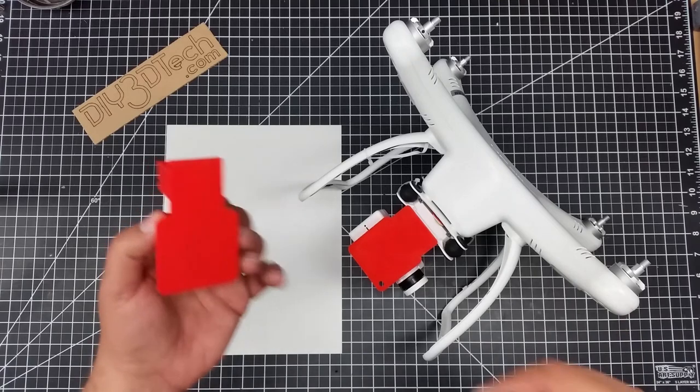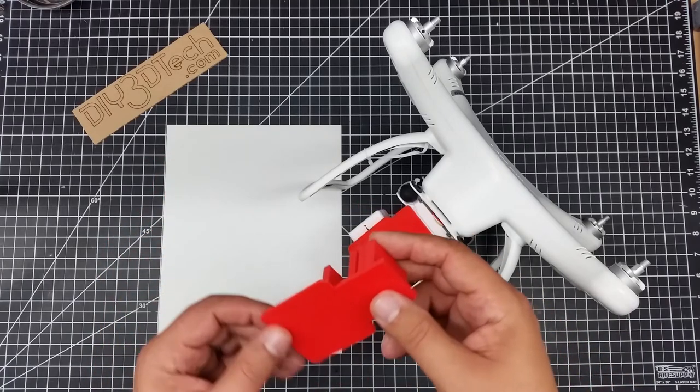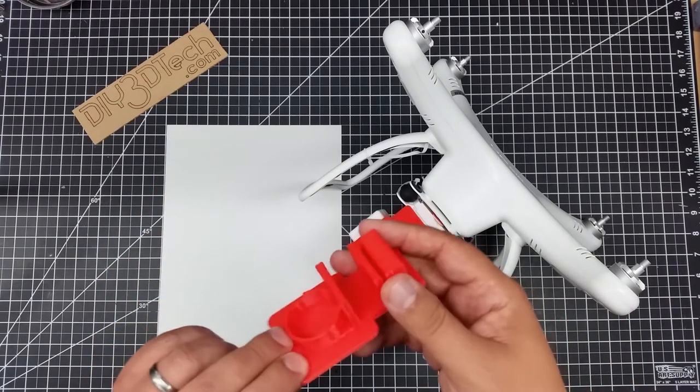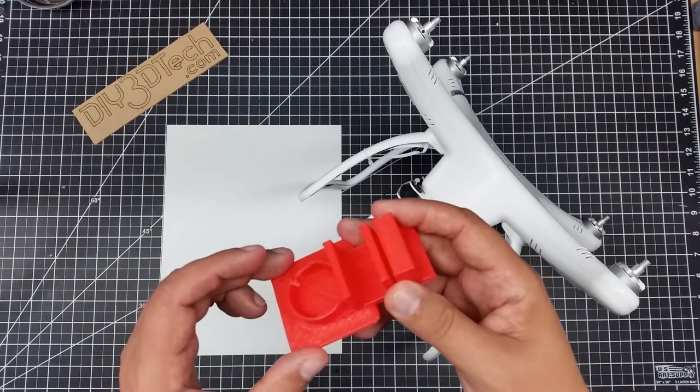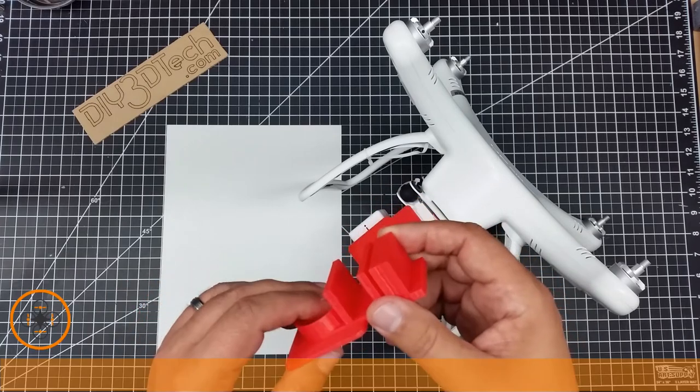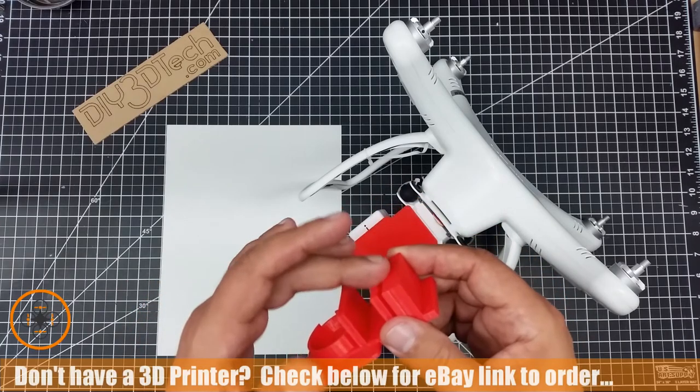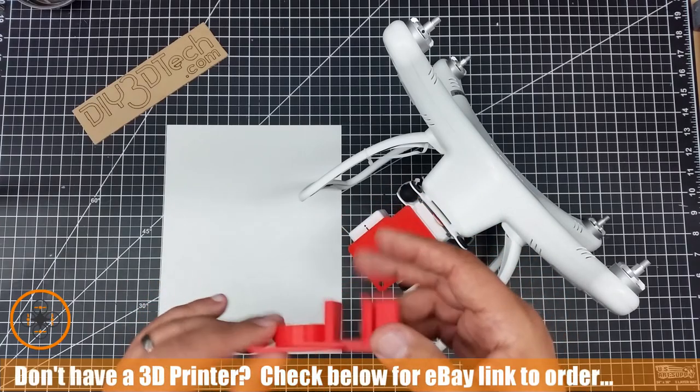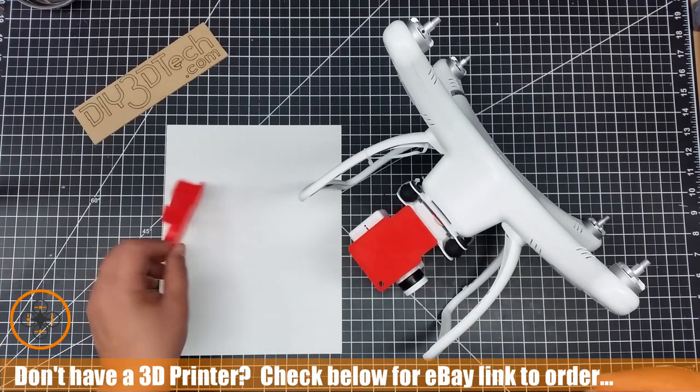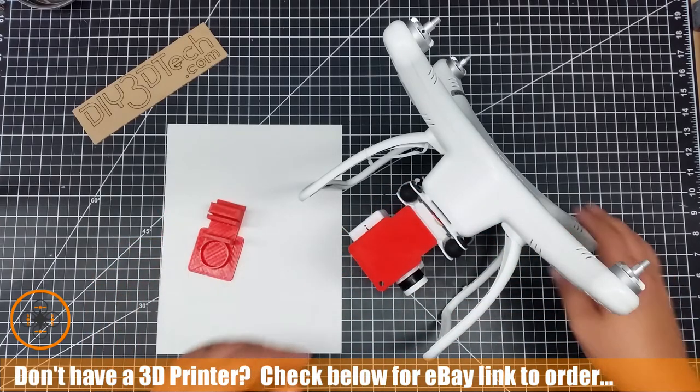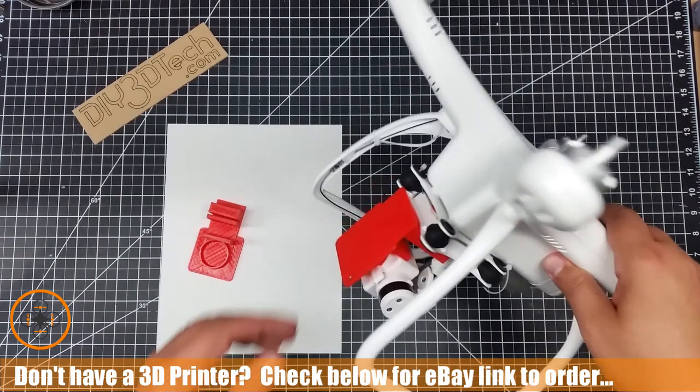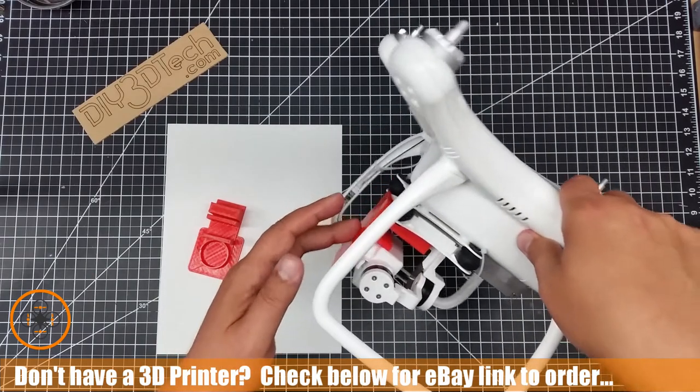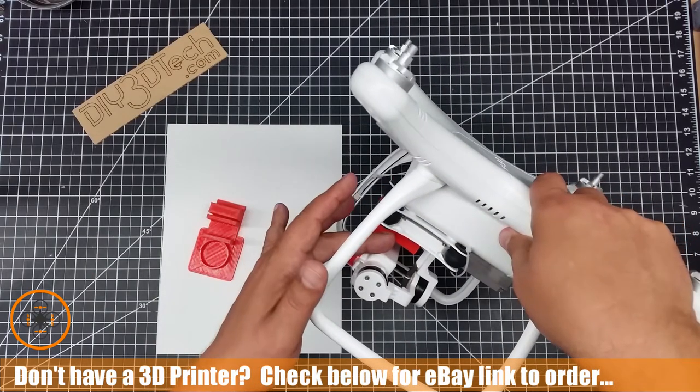Now I've had this guy out on Thingiverse for a while. This is for the UpAir One or the older version and it has a little bit different gimbal, so I've come up with a new design for the One Plus and here it is. It locks in a little bit different.